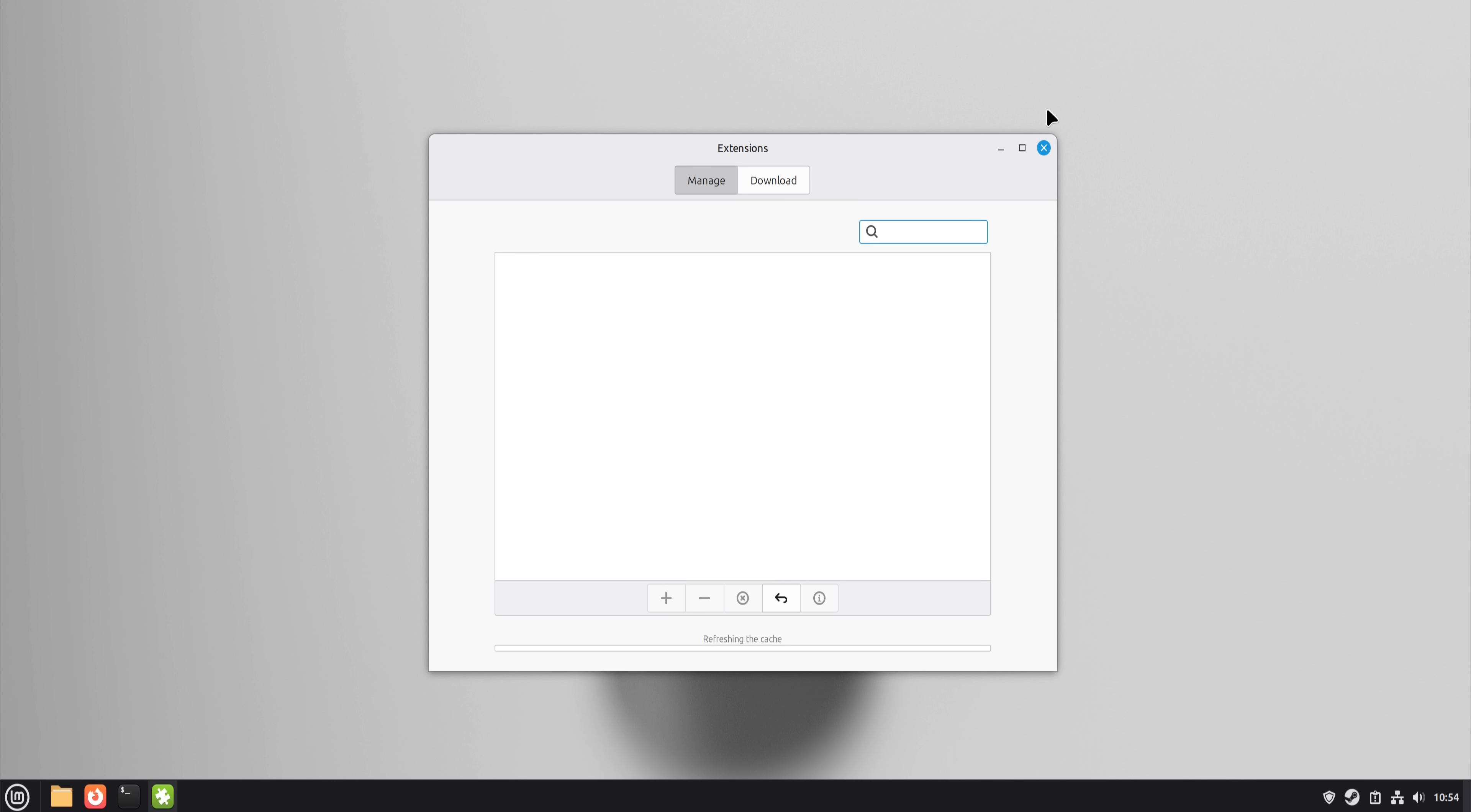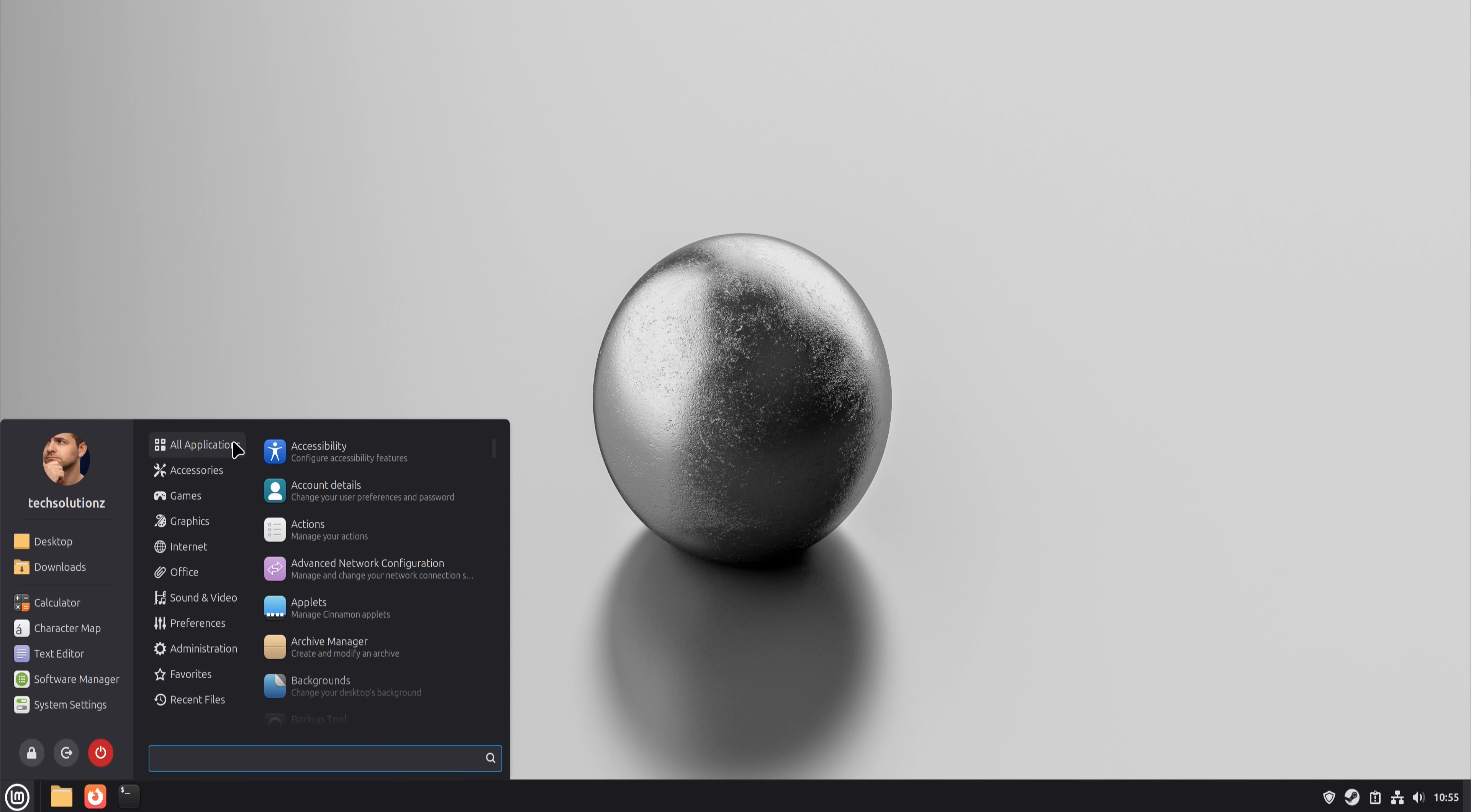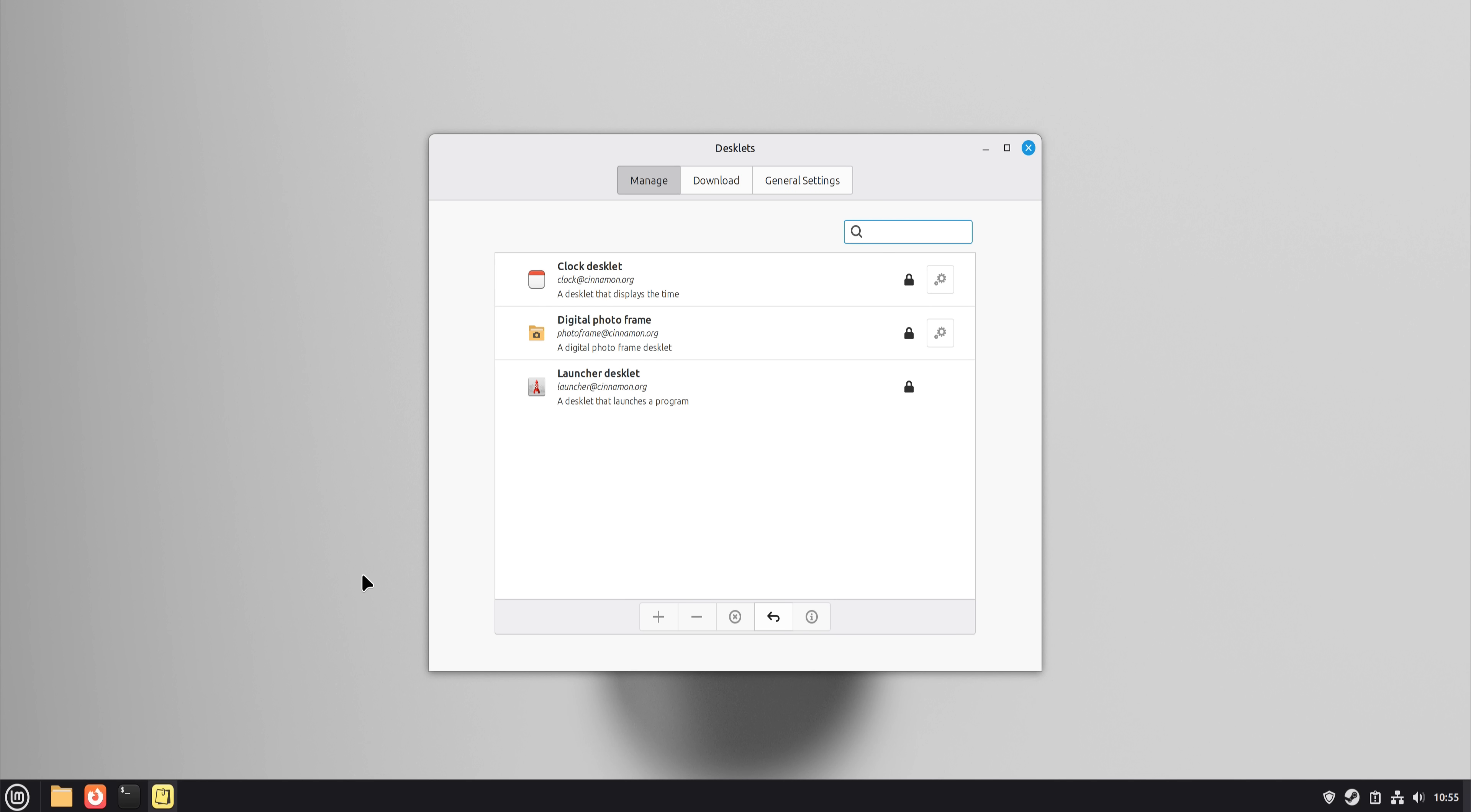Instead of 'I need Photoshop,' it became 'I need to edit this image.' Instead of 'I need Word,' it became 'I need to write.' Linux didn't give me identical tools. It gave me sufficient tools that respected my control over the system.